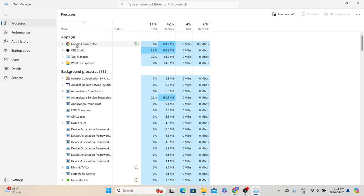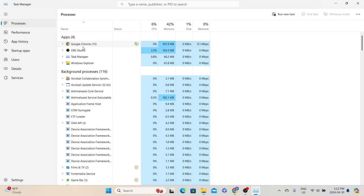Generally, whenever our laptop freezes, we come to Task Manager, identify the particular application, and end the program so that it releases system resources and the system can function normally. Along with process information, it also provides the resource consumption of each process. The three main hardware components — CPU, memory, and storage — are shown in terms of percentage, along with network information. For example, the Google Chrome process is currently consuming 0% CPU and 302 megabytes of memory.